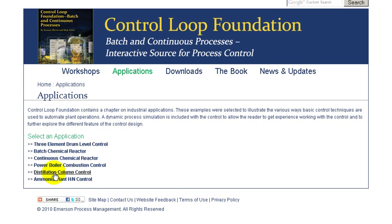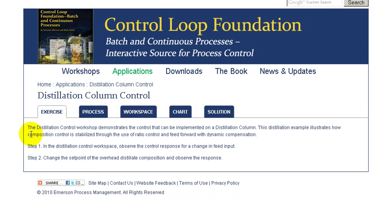Welcome to the distillation column control workshop. In this workshop we have an opportunity to examine how composition control can be stabilized through the use of ratio control on a distillation column.